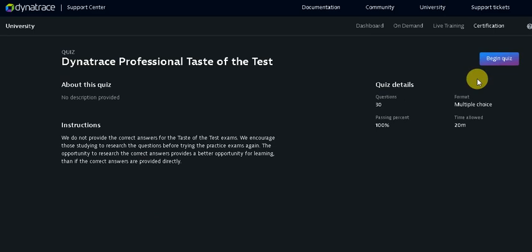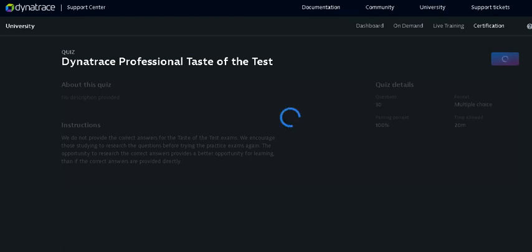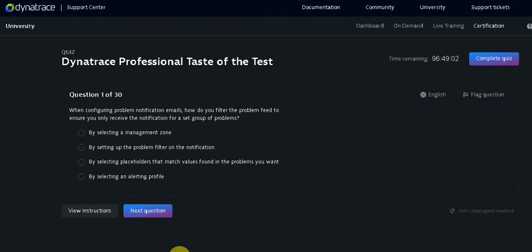This page will come up. On the right side here you can see Begin Test. So this professional Taste of Test here you can see 30 questions and the passing marks is 100%, that is not mandatory. You can just take it as it for the practice. I have just started the exam now.